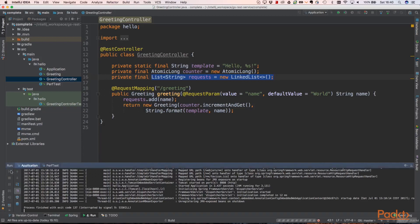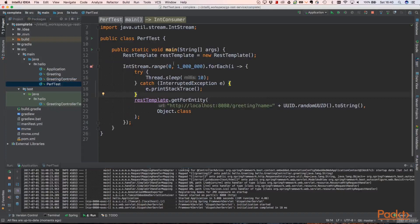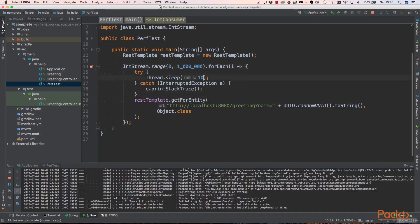Let's start our application first. This is verification that it works — we have an ID returned and content. Now let's write a simple main method that will send one million requests to that endpoint. We are creating a Spring REST template, and for each of the one million elements we sleep for a moment to simulate a more real-world use case. After that sleep, we send a GET request to the greeting endpoint with some random string parameter.